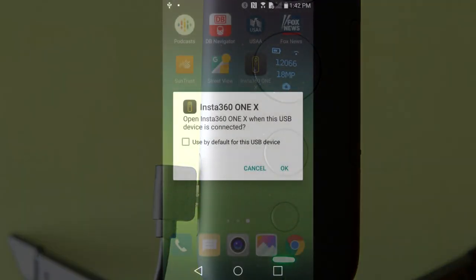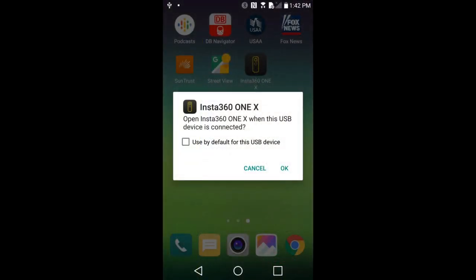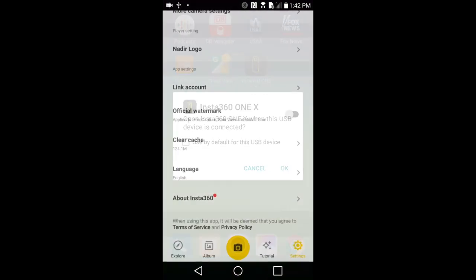Now I get this message on my phone. You may or may not receive this type of message. It says Open Insta360 ONE X when this USB device is connected. I will tap Yes.